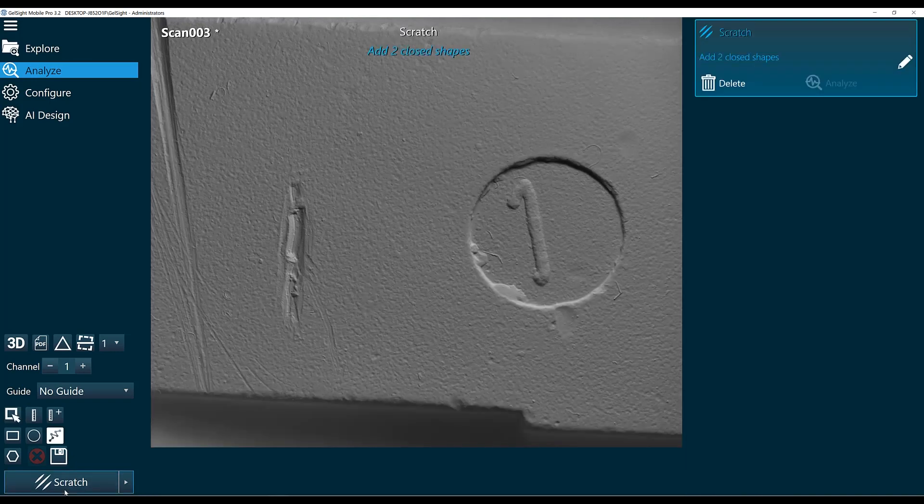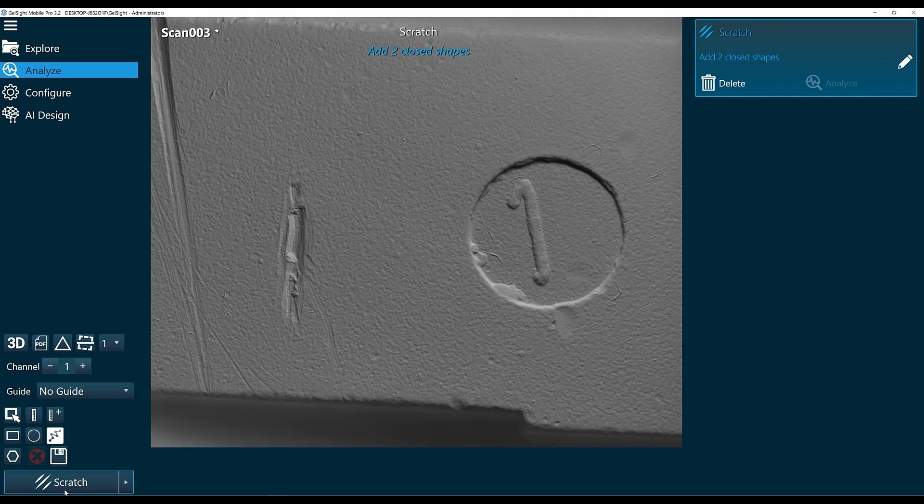The input for the scratch function is two closed shapes. We're going to draw the first shape around our scratch and the second shape around the scratch and some of the normal surface.